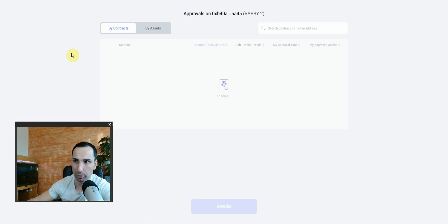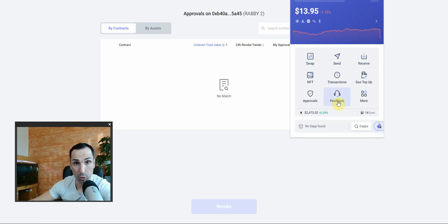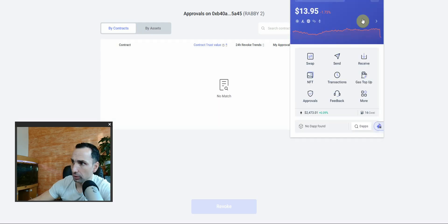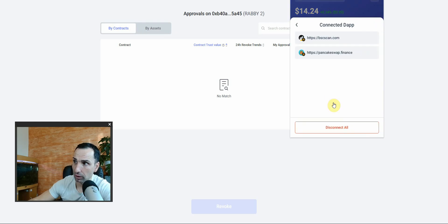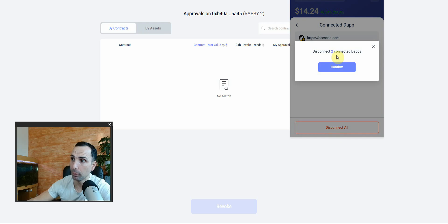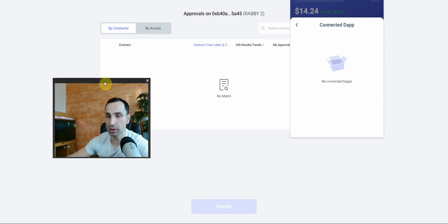The last thing you need to do — after revoking, also go to 'Connected Sites' and always disconnect. You'll see sites you're still connected to. Make sure you disconnect from all of them. Now you can sleep much better.